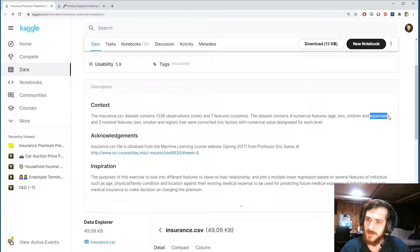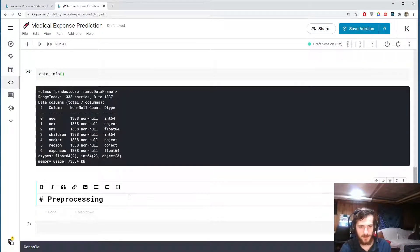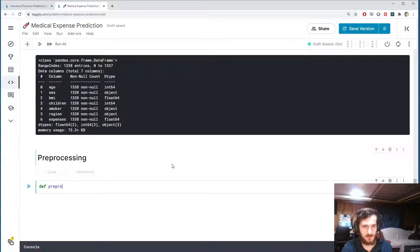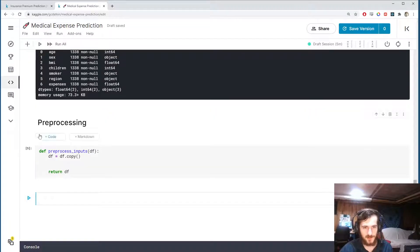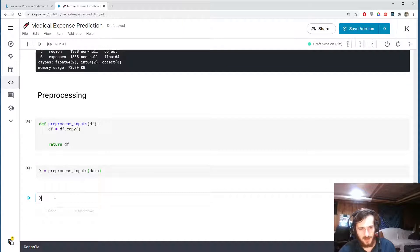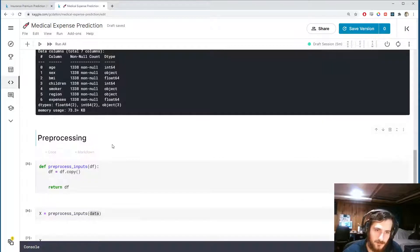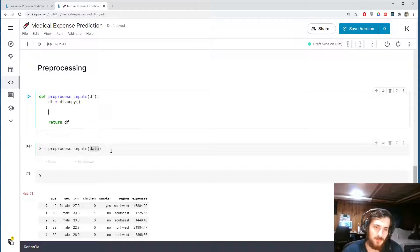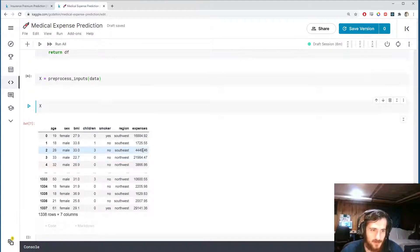The dataset has four numeric features and three nominal features, but since expenses is our target, we effectively have three numeric features and three nominals. Let's start pre-processing. We'll create a function called preprocess_inputs that takes in a dataframe, makes a copy, and returns it. This way, x will be the processed version while the original data remains unaltered.